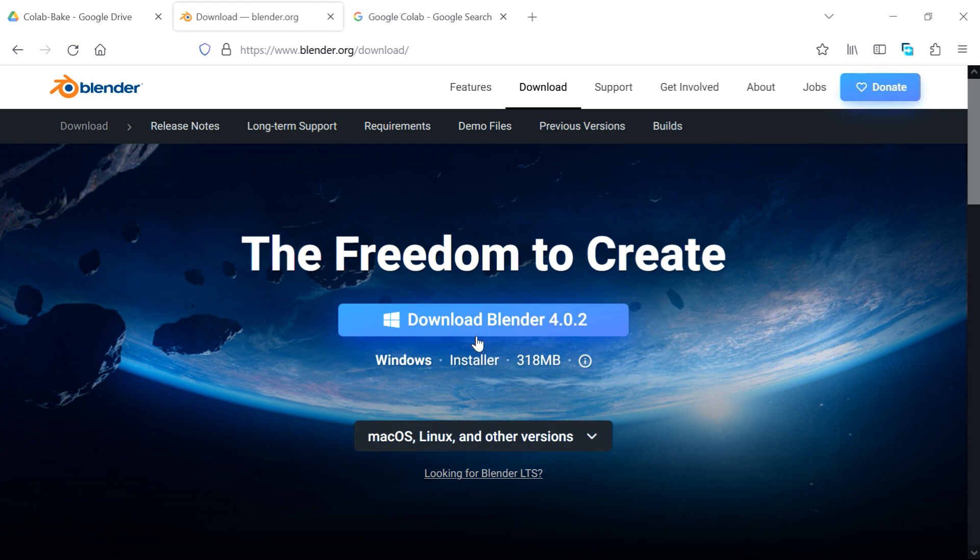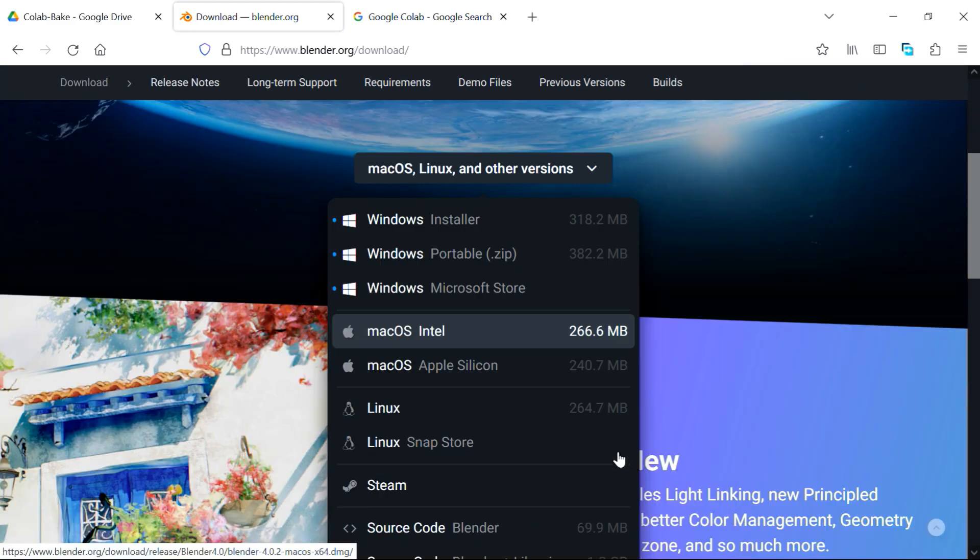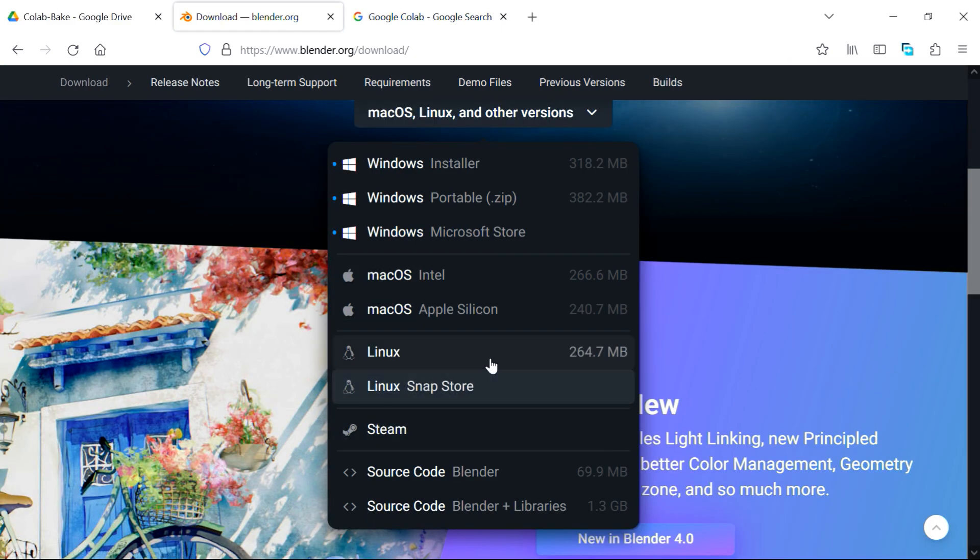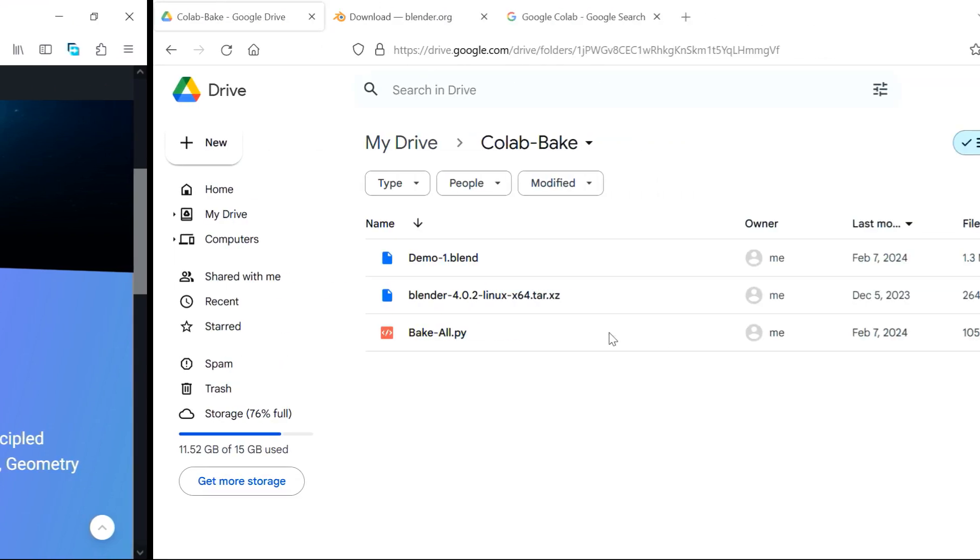First go to Blender's download page, and under this main download button, you'll see another option for Linux and other versions. So expand this section, and from here, you need to download this Linux version, and then upload this file as it is back to your Google Drive.